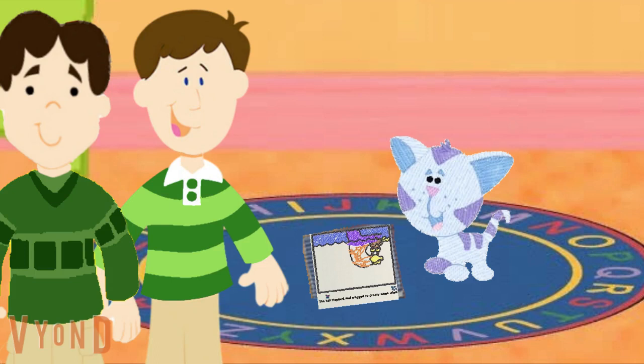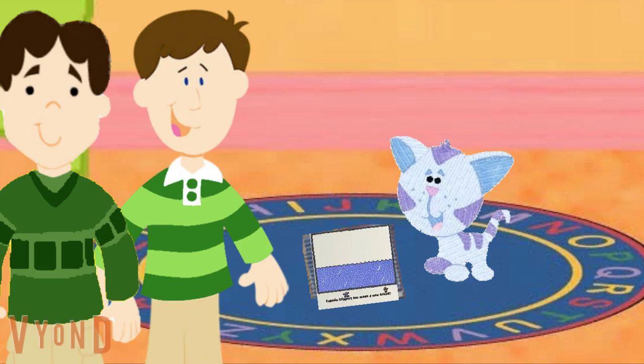Ha ha ha. That looks so silly. Good imagining. Just one more part of the story to go. The last part goes: Captain Slippery made a new friend. Let's finish off the last part of the story. How should we finish off Captain Slippery's adventure? Excellent choice. Let's put that in.